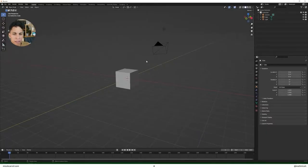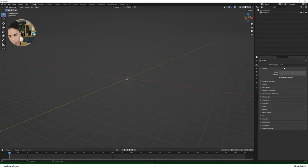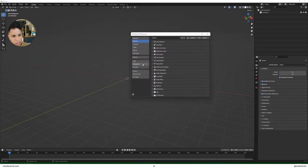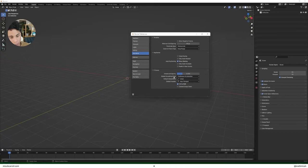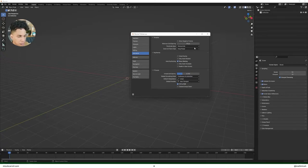First things first — if you've seen any of my tutorials, you're gonna want to press A to select all, press X to delete. Then make sure your render engine is set up for Eevee. Turn on ambient occlusion, bloom, and screen space reflections. We'll see if we need motion blur later on, but for now we won't. Open up Edit, go into Preferences, and under Animation make sure your default interpolation is set to linear — that's just the way we're gonna make things loop.